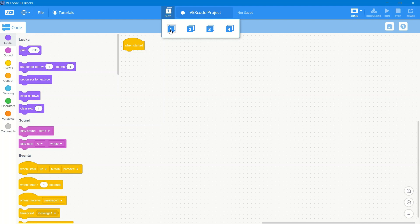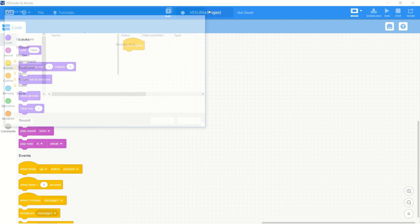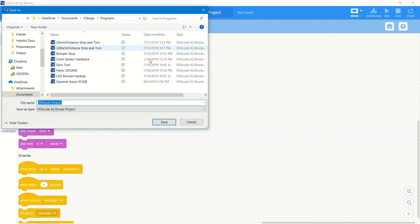VEX IQ Brains have four slots you can choose from. This is where you select which one you're using. You can also name the project and save it as whatever you want.